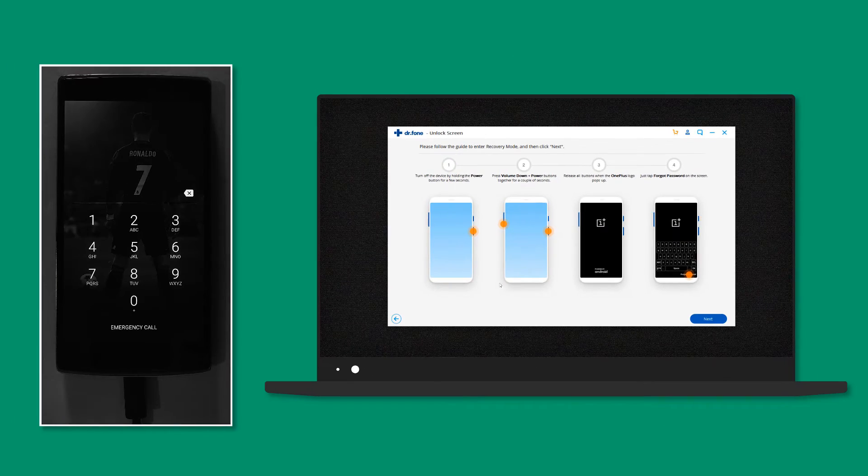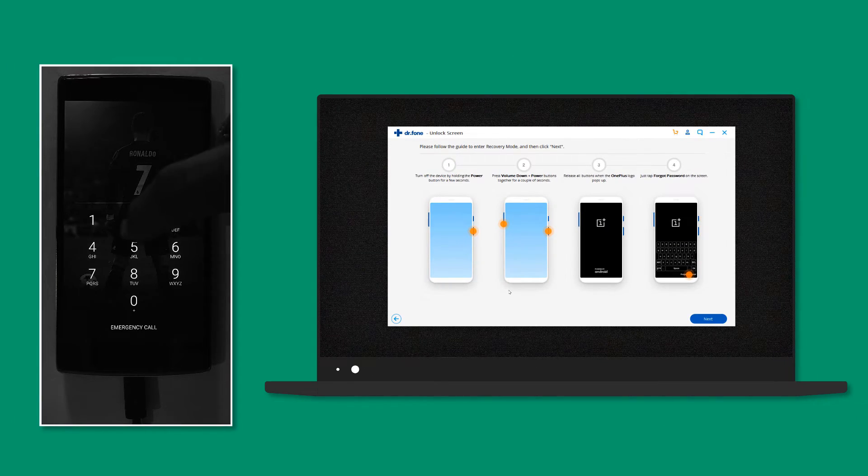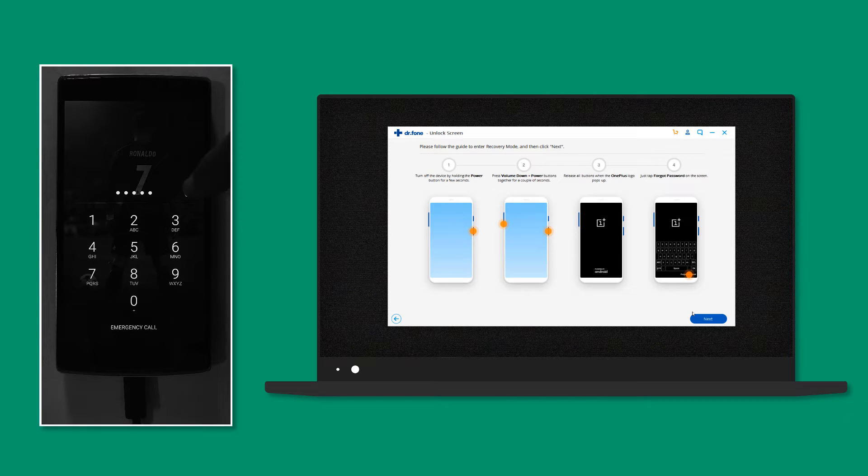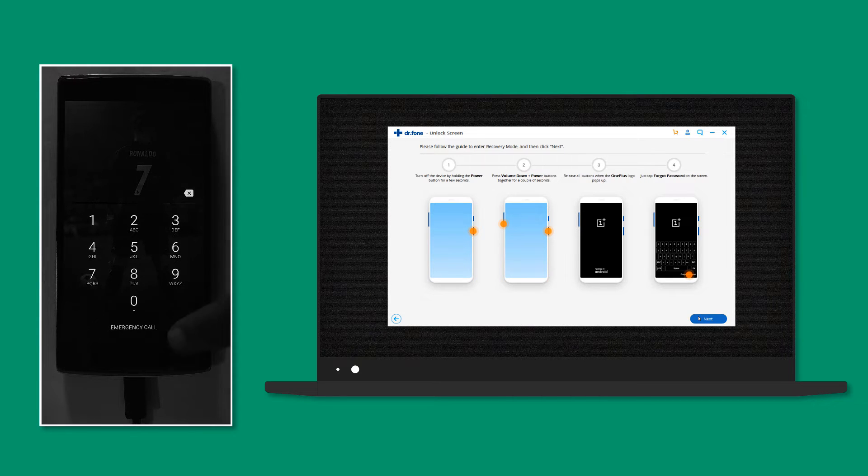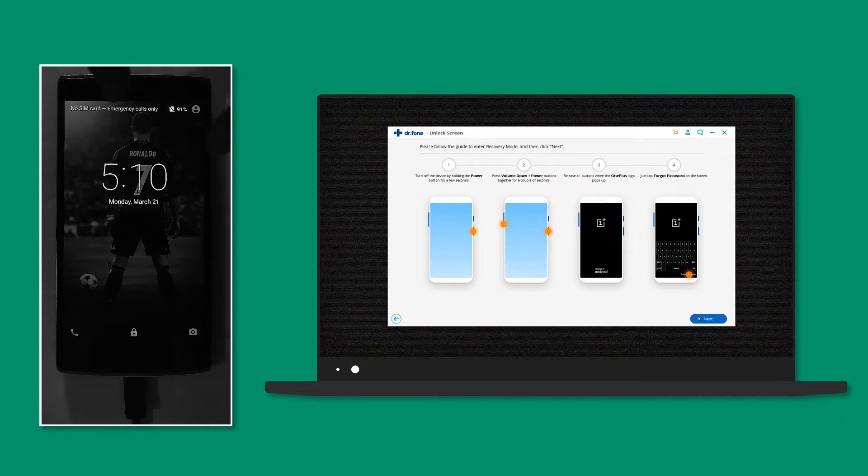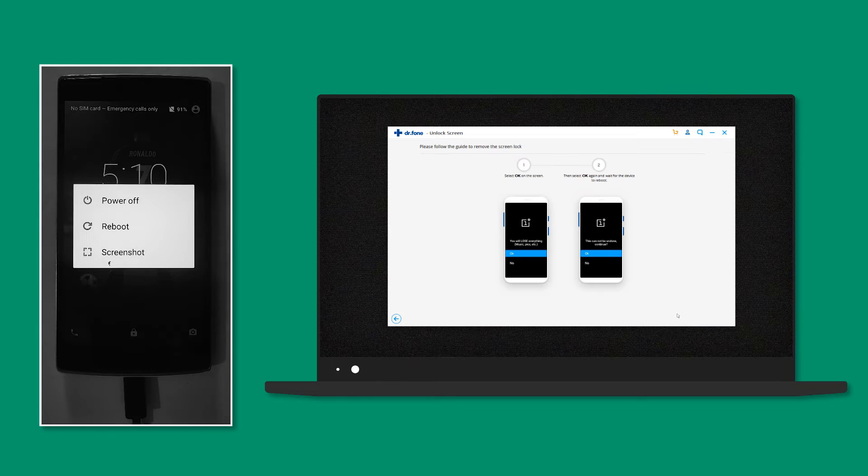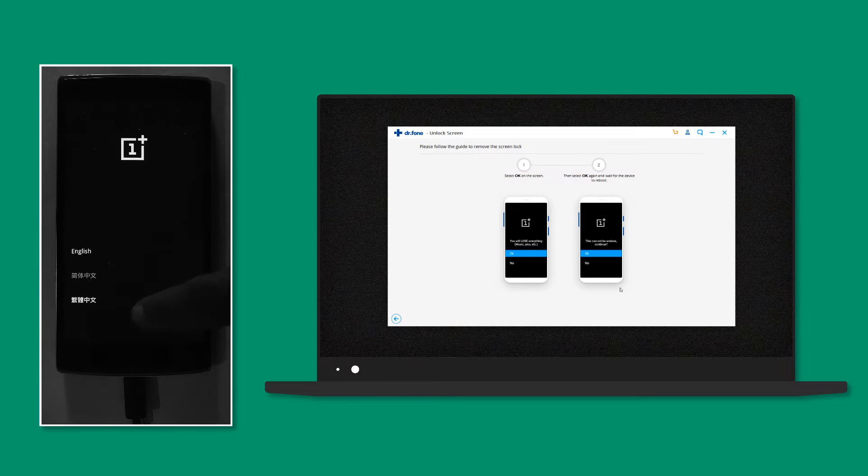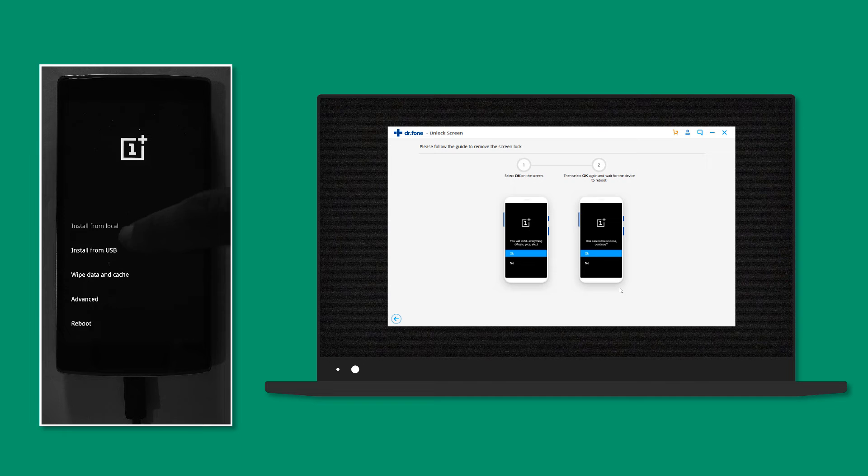Now I have the OnePlus One which is not supported, so as you can see it is showing me the exact steps to follow. First I have to turn off the phone, then press the power and volume down buttons until the OnePlus logo pops up.